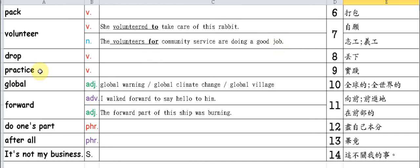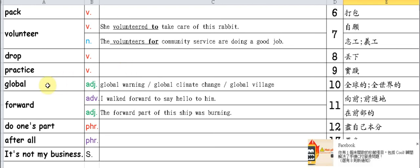Drop. Practice. Please note, when 'practice' is a verb, if followed by another verb, it should be in the -ing form.